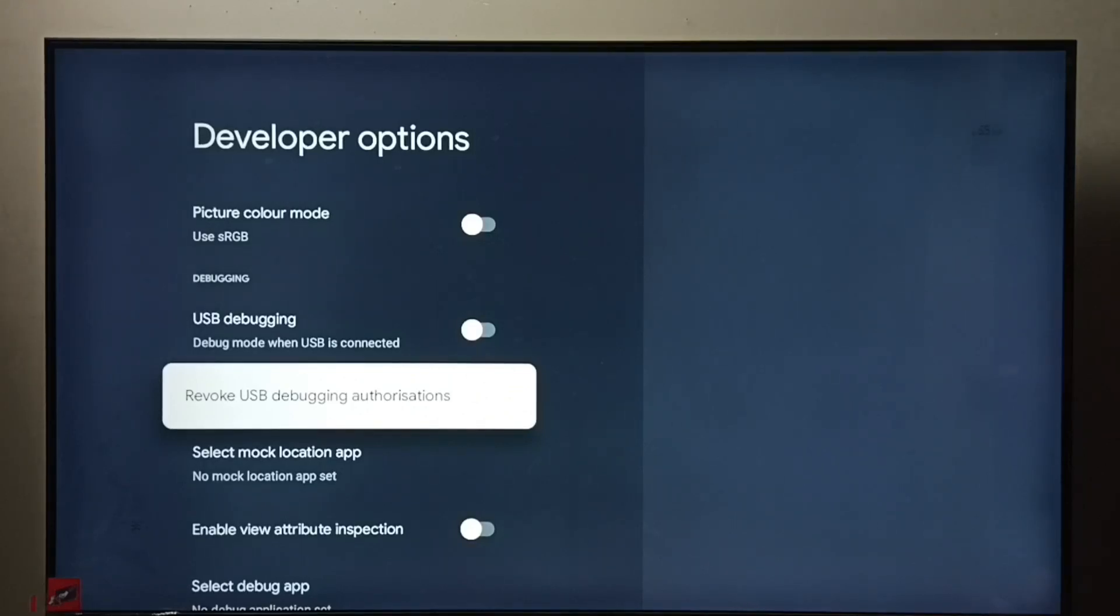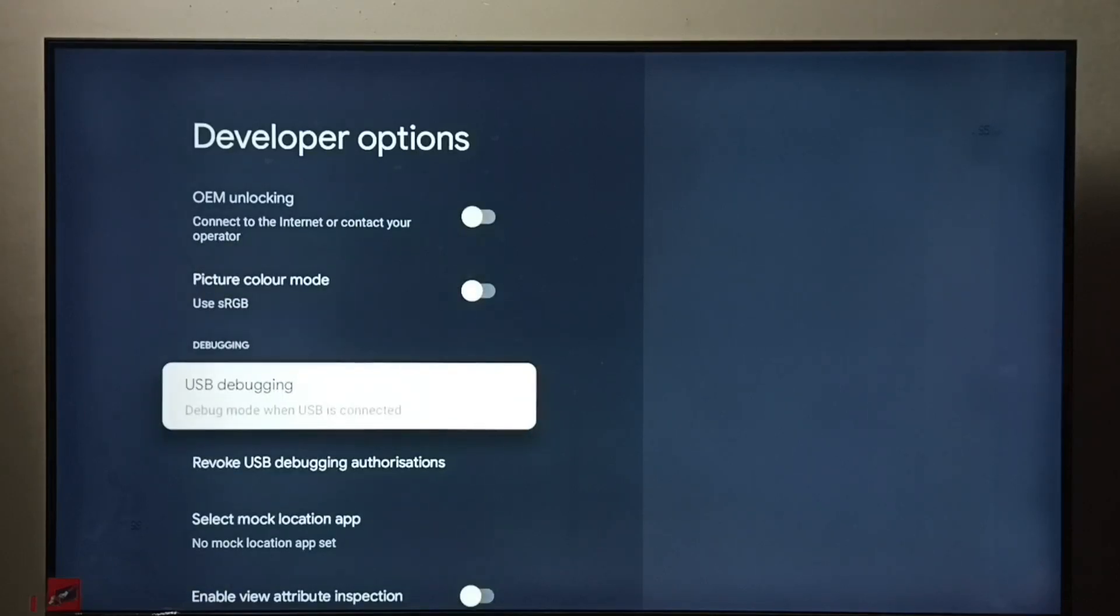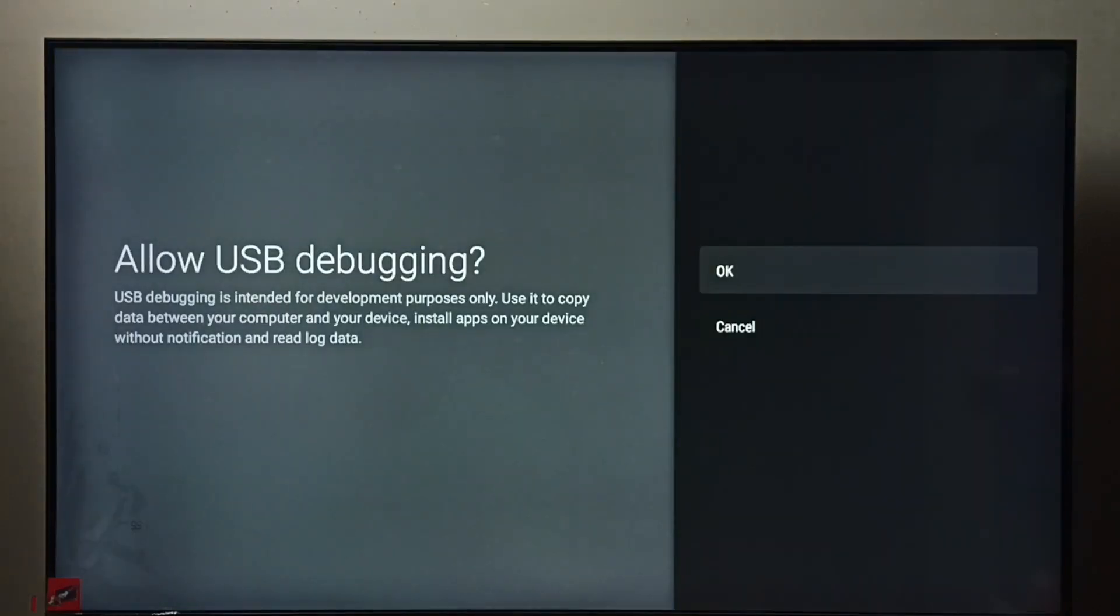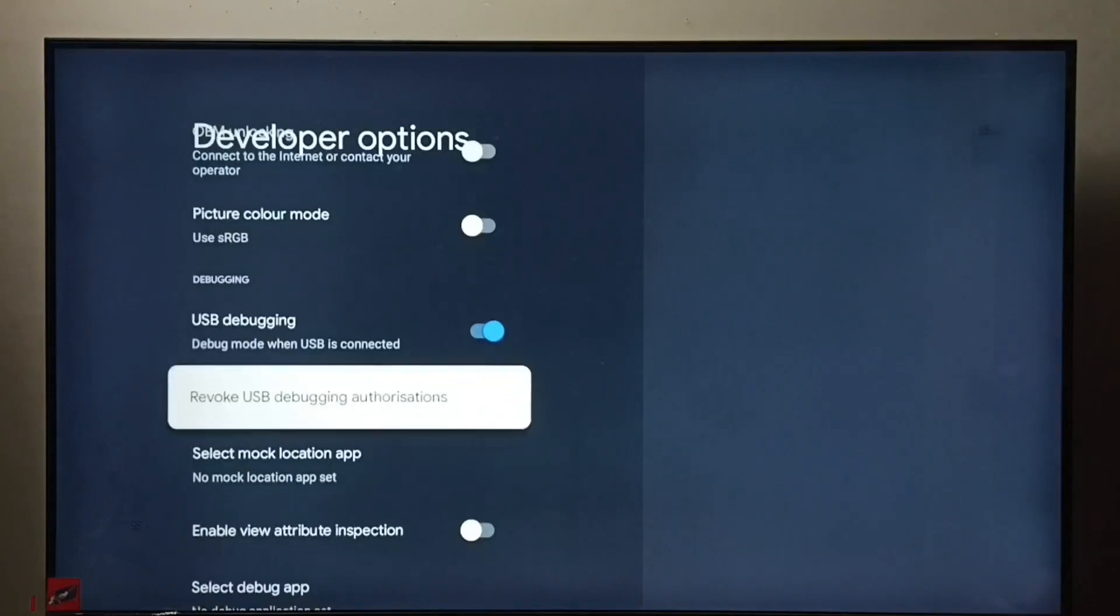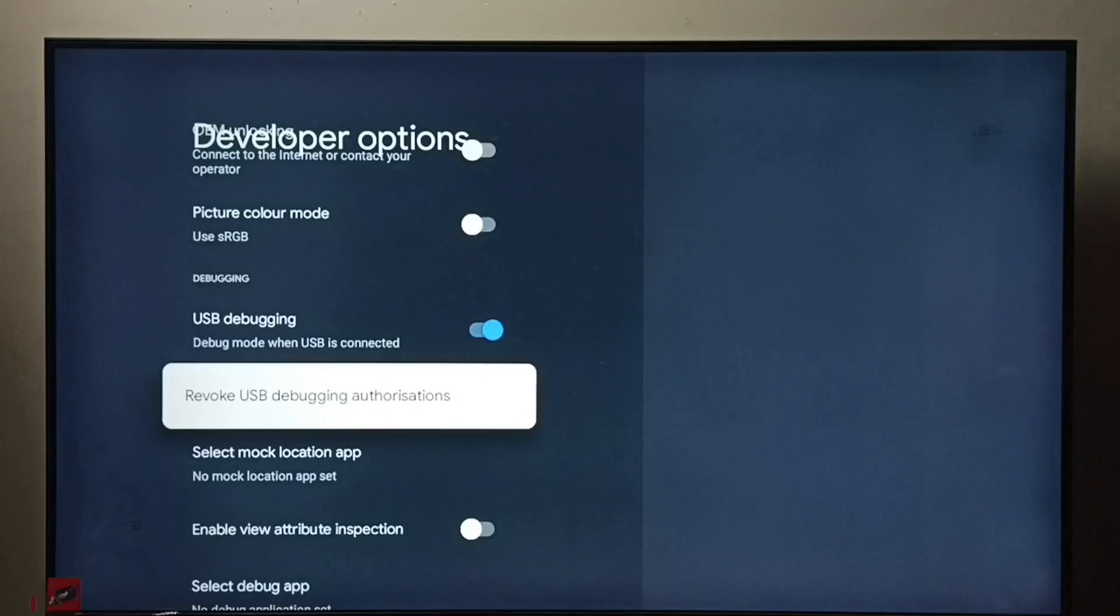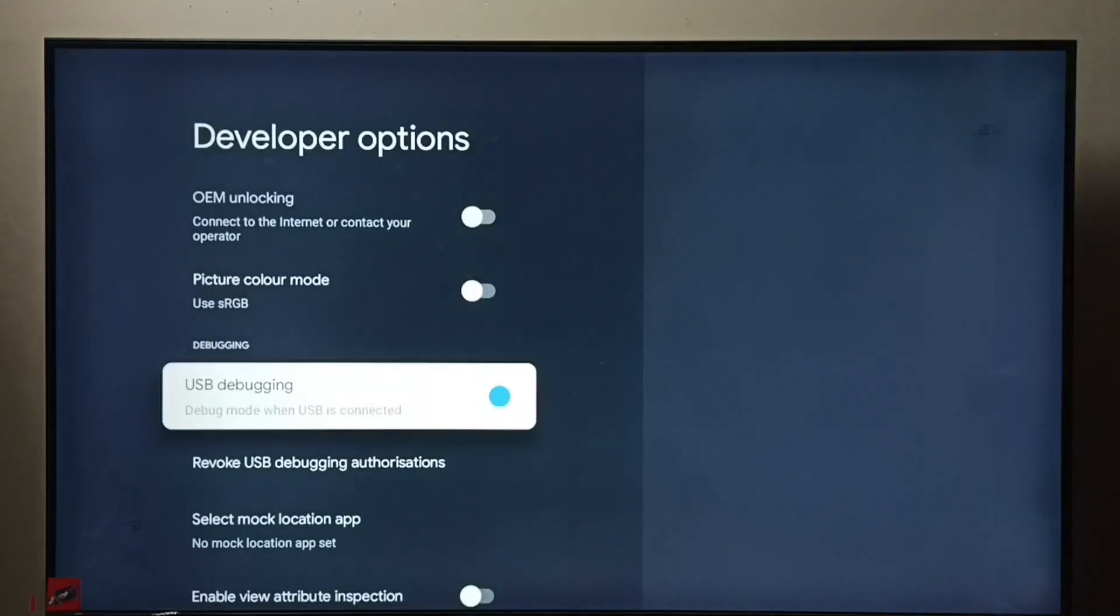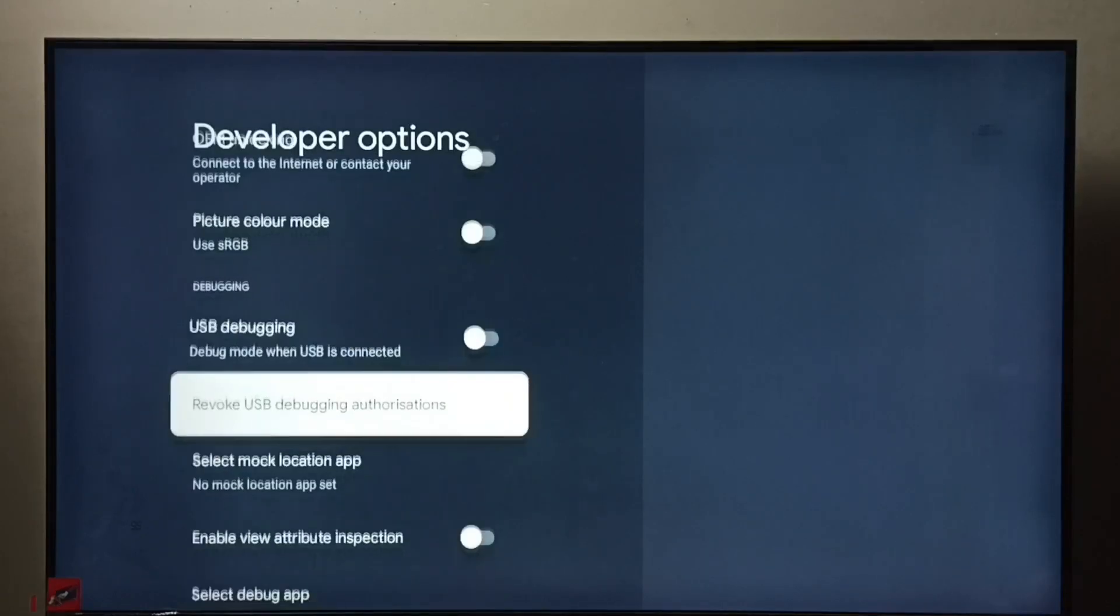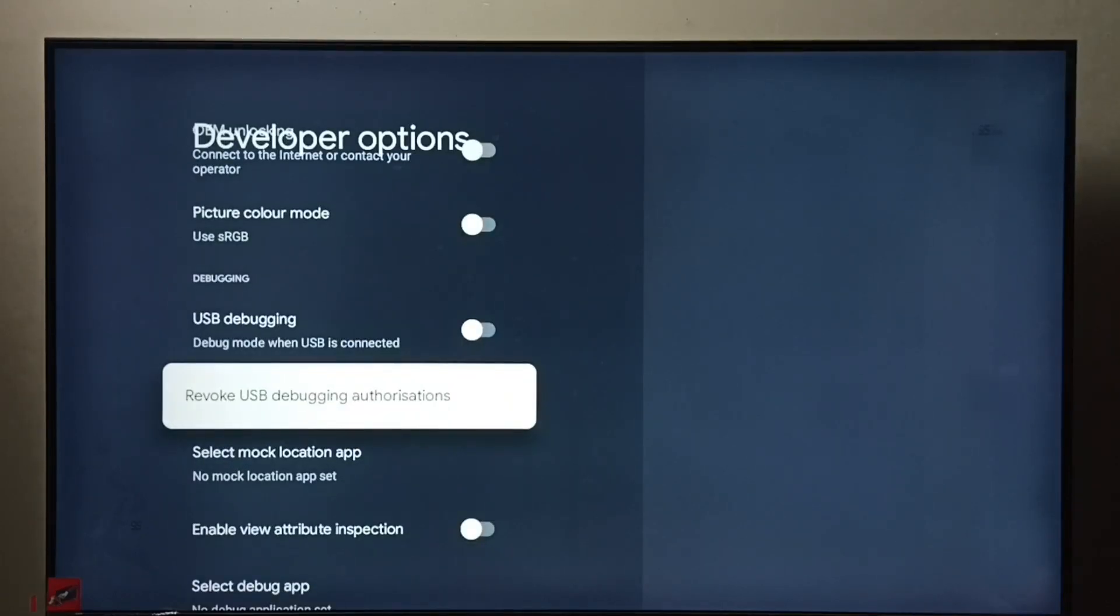Let me enable USB debugging mode. Select then press OK button, then select OK. See, now I have enabled USB debugging mode. If we want to disable USB debugging mode, again select it then press OK button. See, I have disabled it.